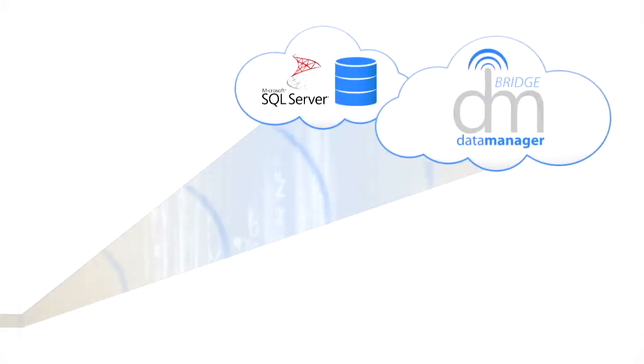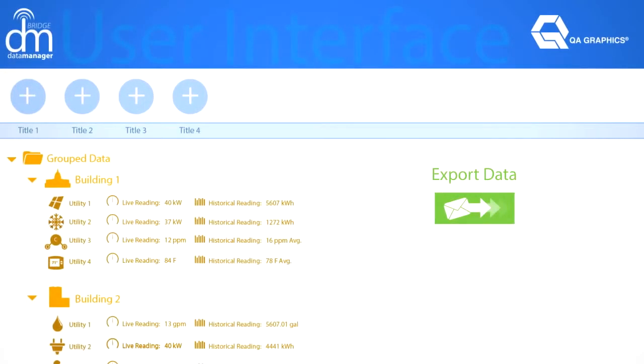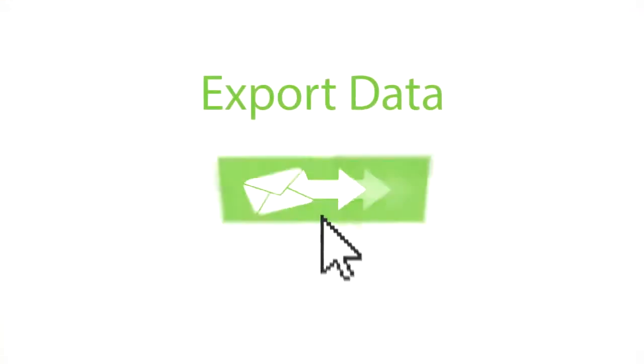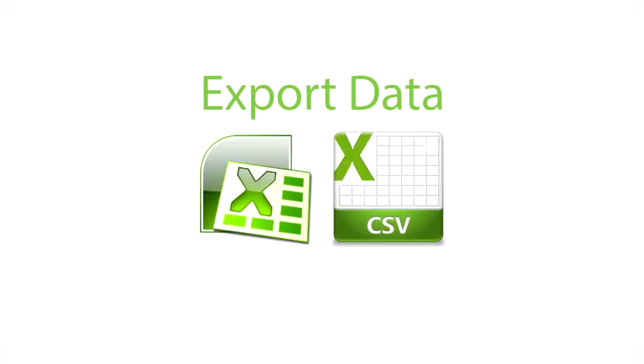Then data is logged via the network or cloud storage using Microsoft SQL Server. Using Bridge's built-in user interface, you can export data to CSV or Excel.